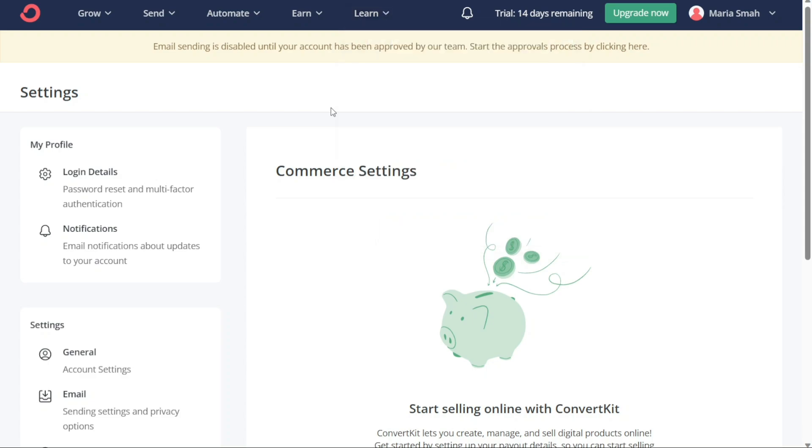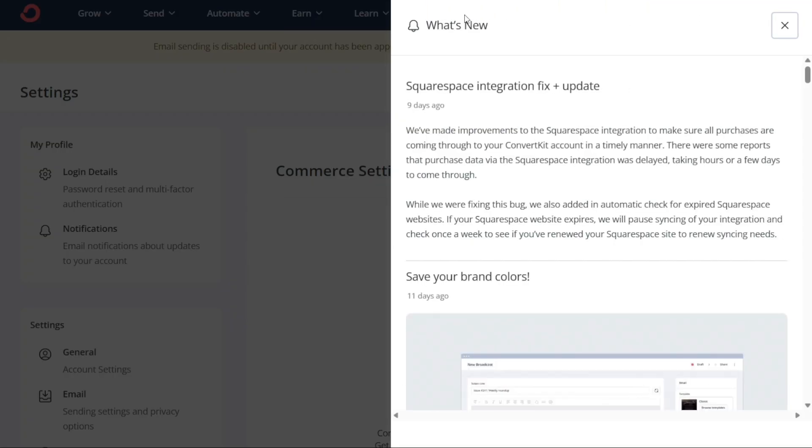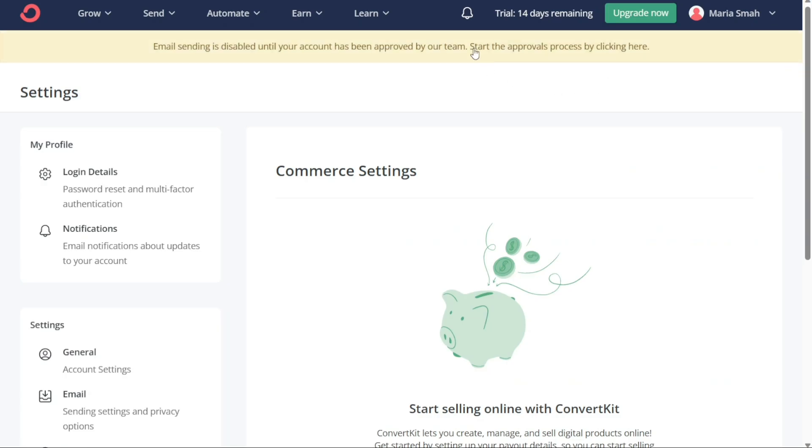The Notification bar allows you to receive important notifications and updates related to your account, such as new subscribers or successful broadcasts. The bar is always visible at the top of the dashboard, making it easy to stay up-to-date with your account activity.